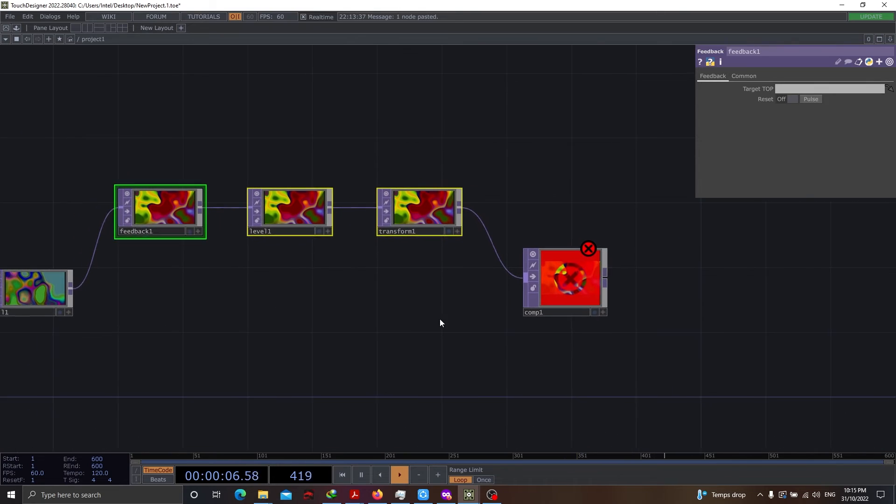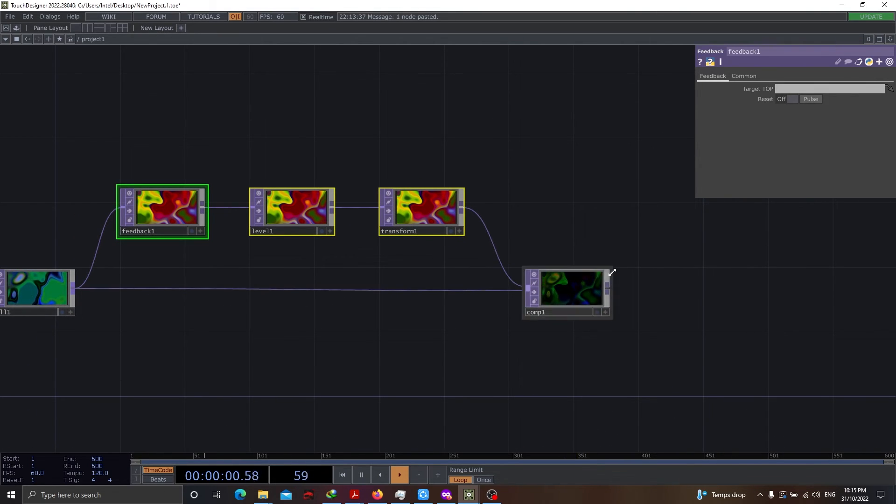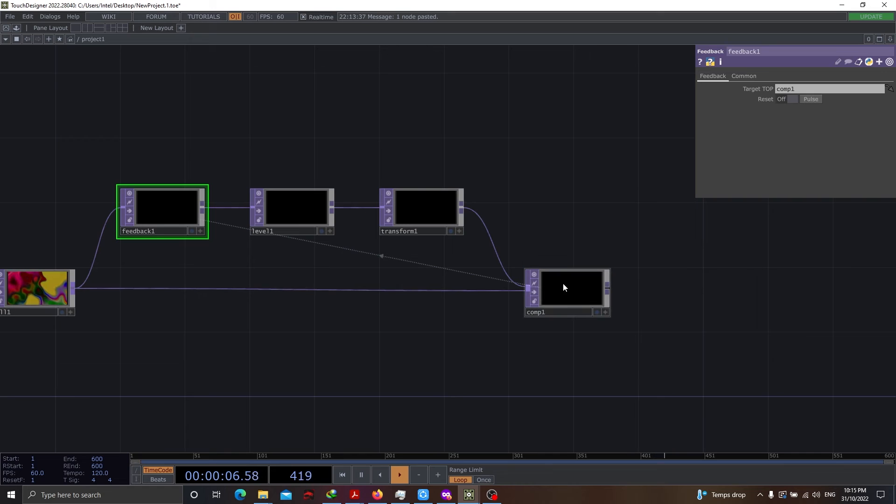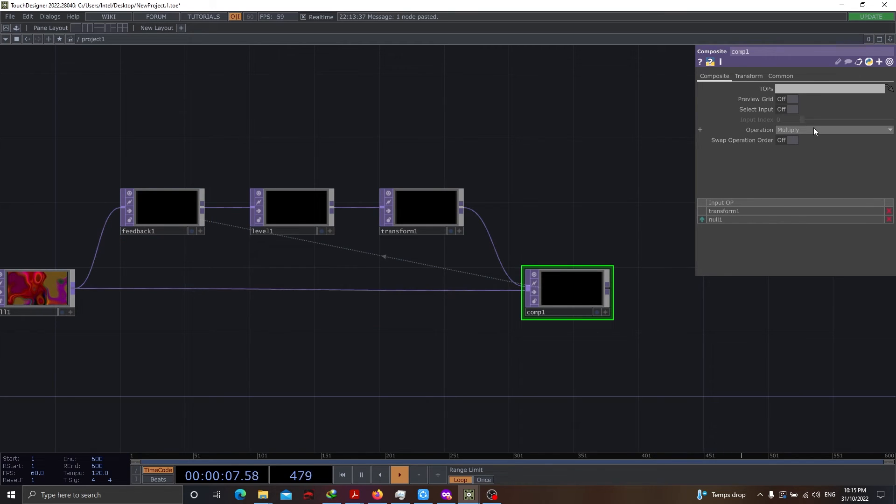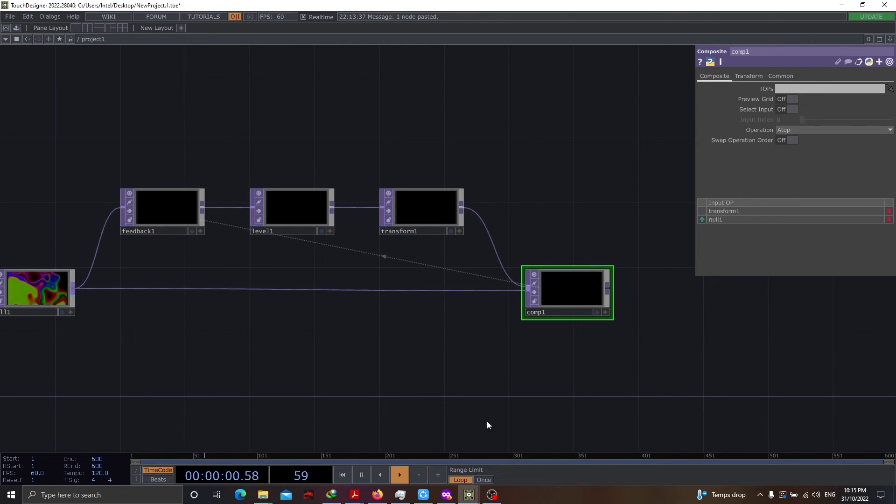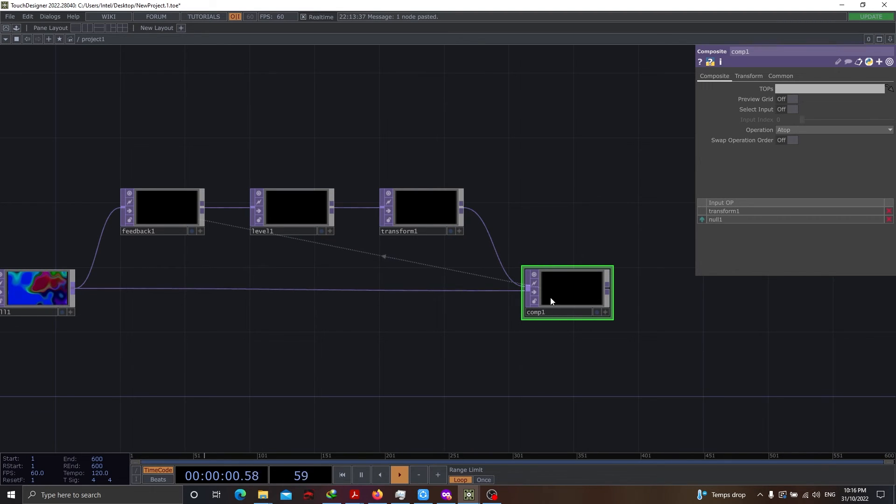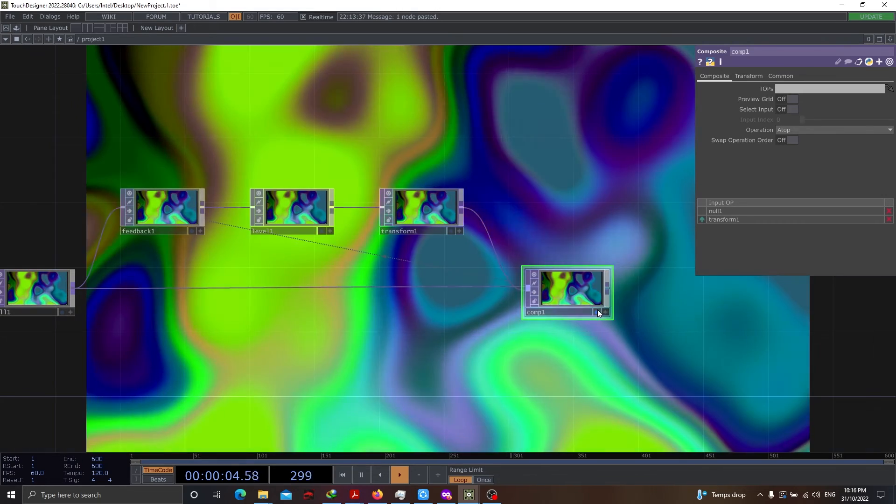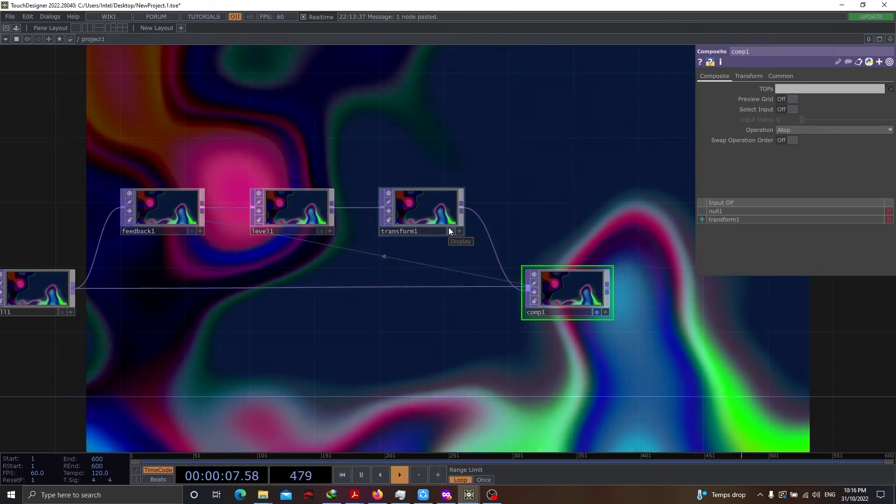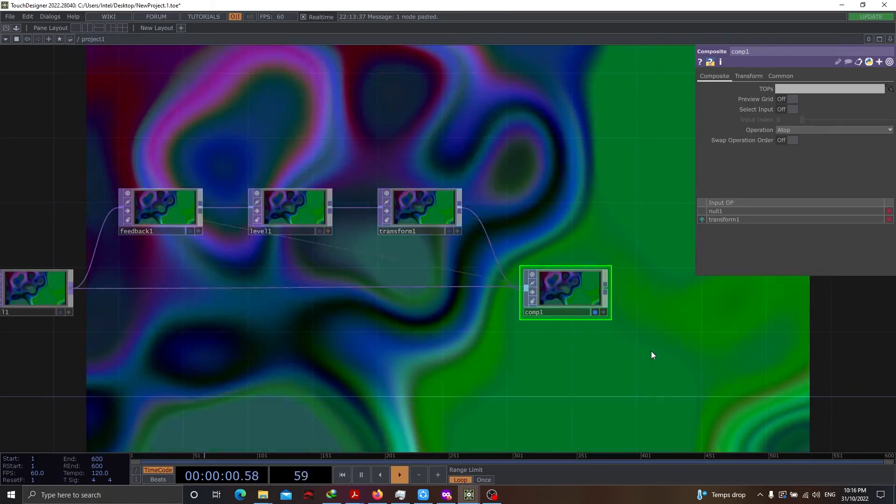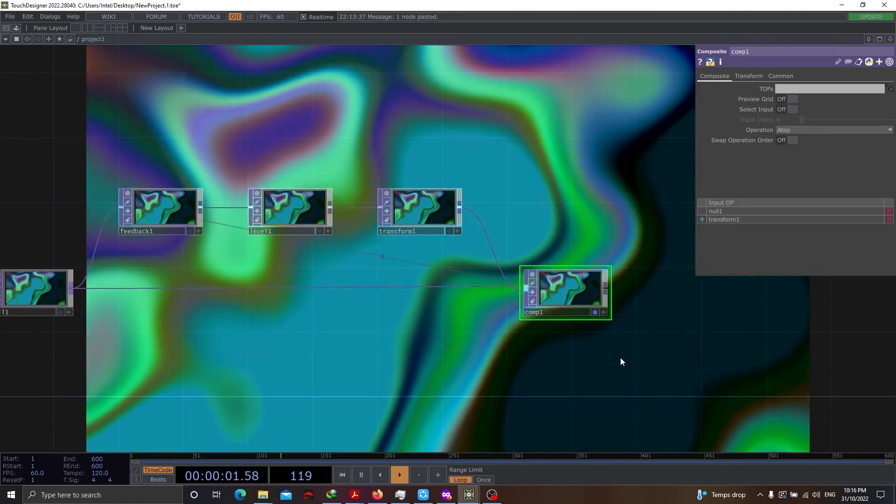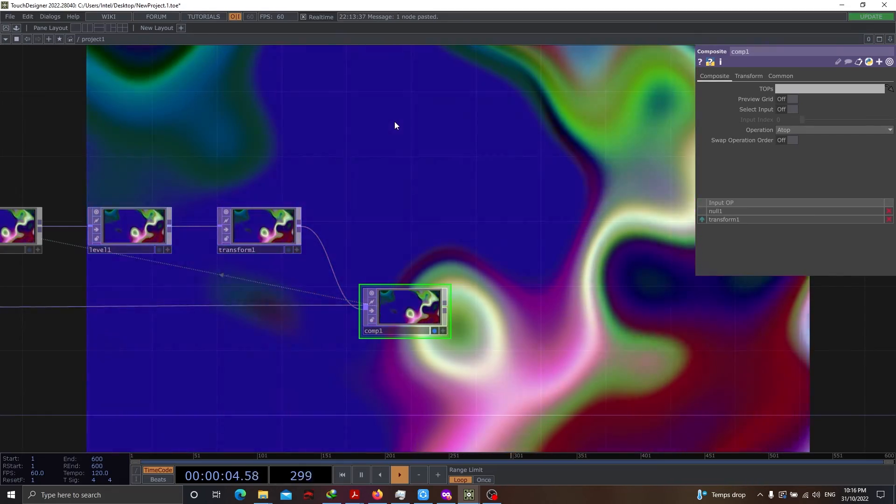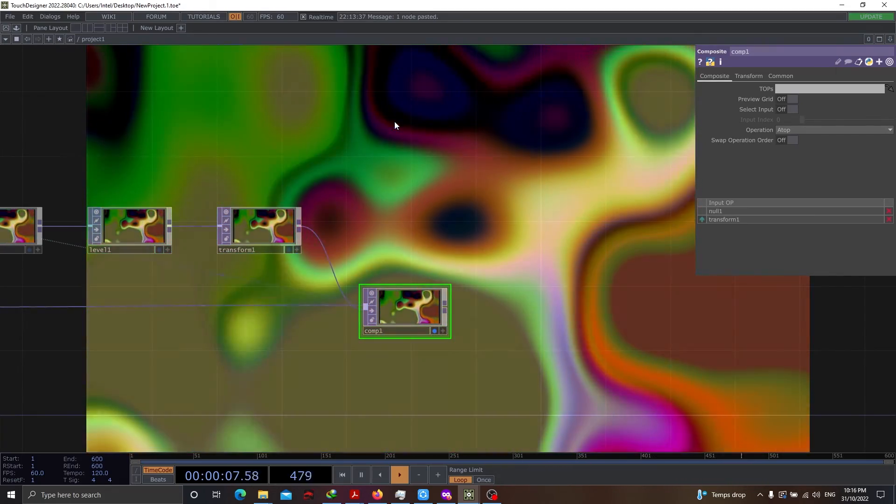Once this is done, let's use the output of null to comp. Let's put the target top as our comp one. And the operation I'm going to put as a top. We need to make sure that null is the first preference set as input supplying to the comp. So, once this is done, we get to see some better result. However, we are still not there yet. There is still a little bit of work which is needed.